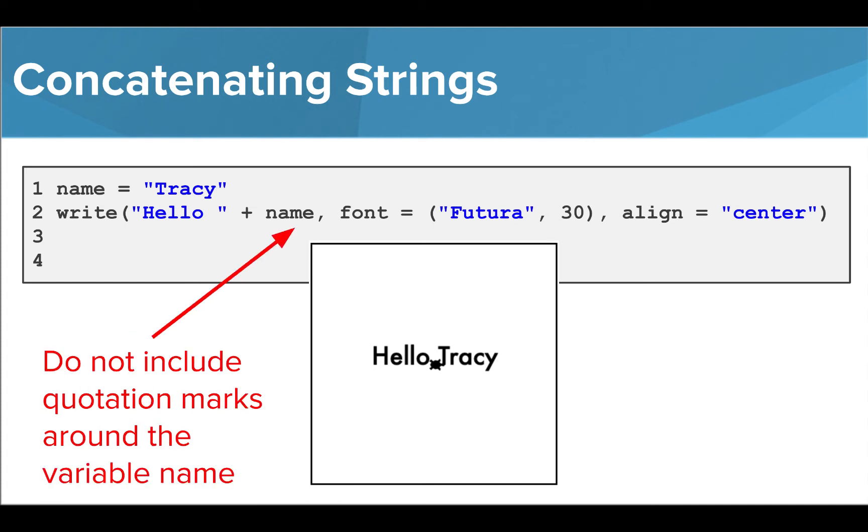Also, remember if we want to use the value of the variable, we do not include quotation marks around the variable name.